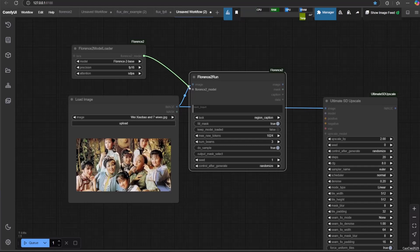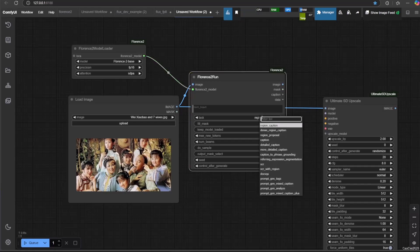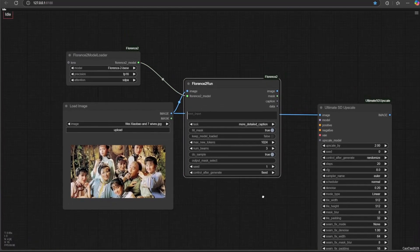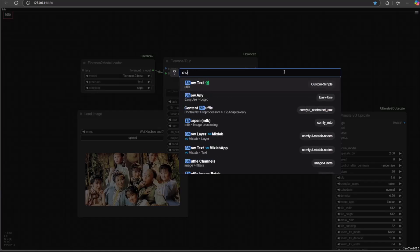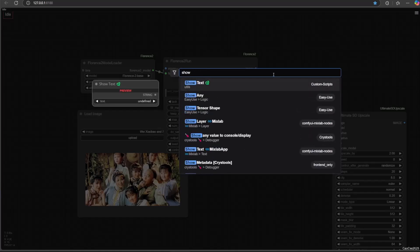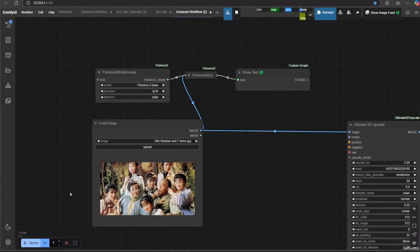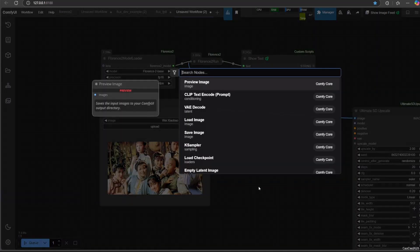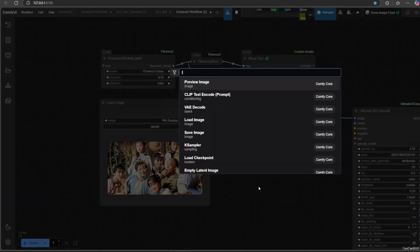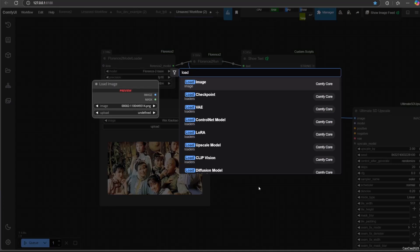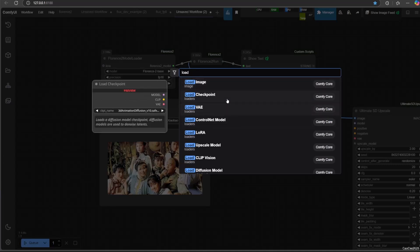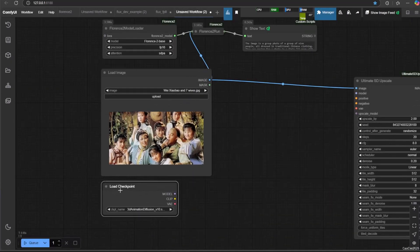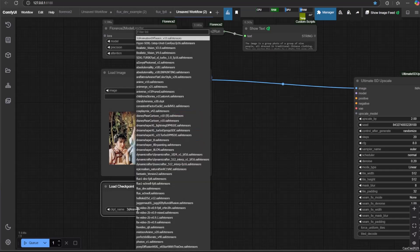Make sure Florence 2 Run task is set to 'More Detailed Caption'. You could also add Show Text if you want to know what the caption is. Now we need to use the Flux model. For how to use low VRAM Flux, refer to the low VRAM Flux guide in the video description.